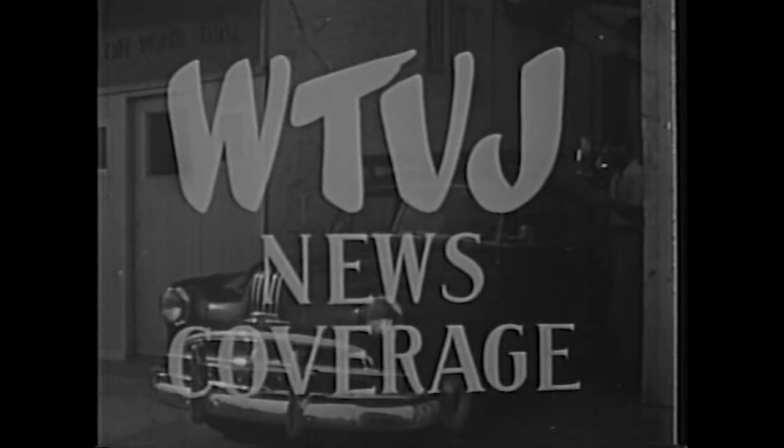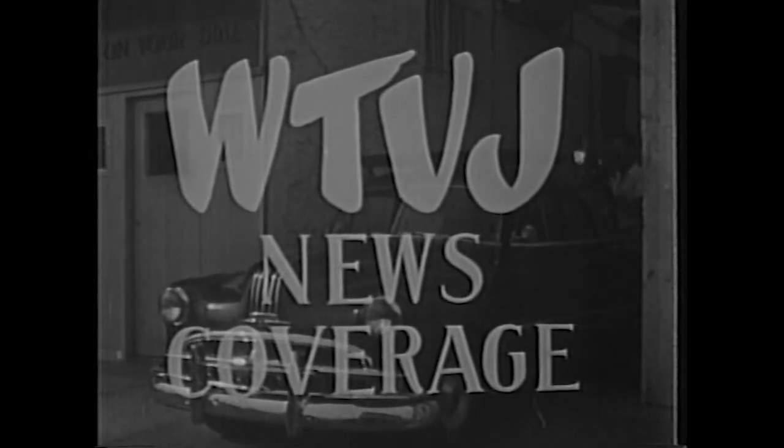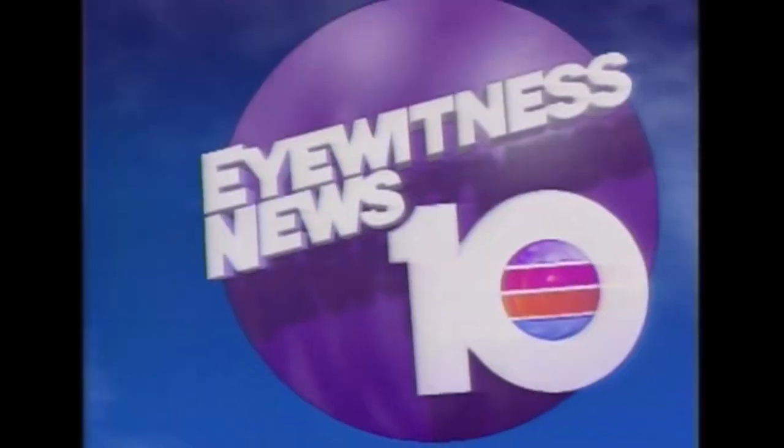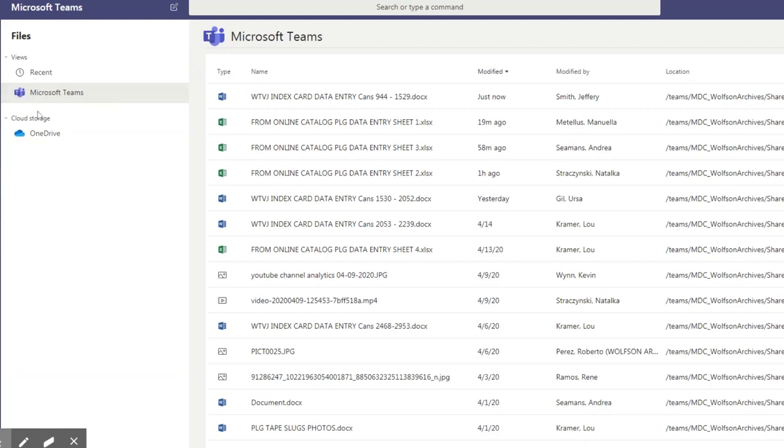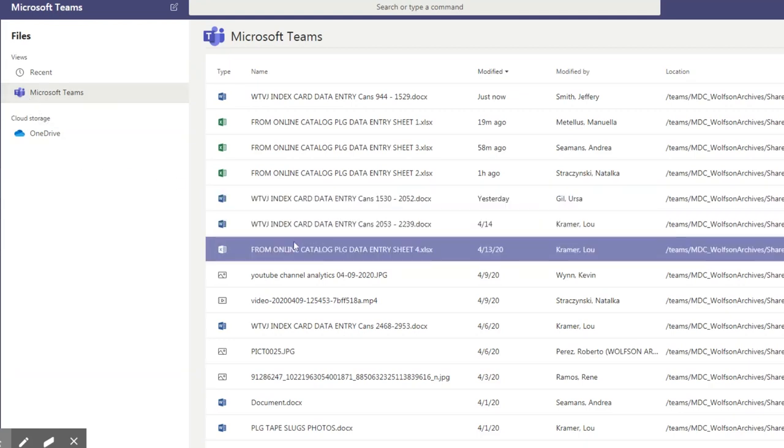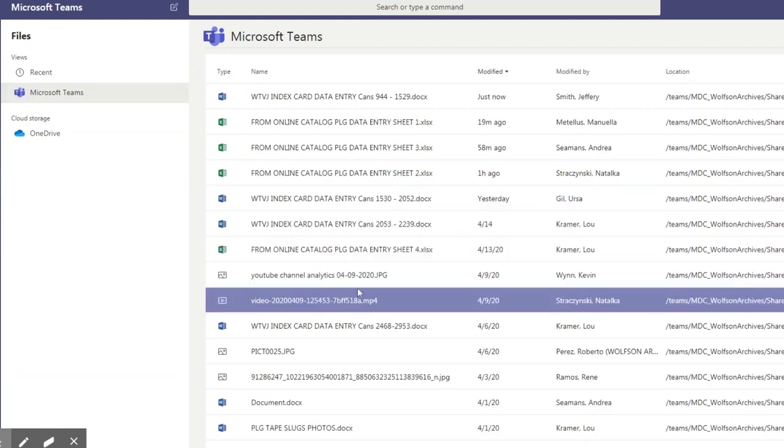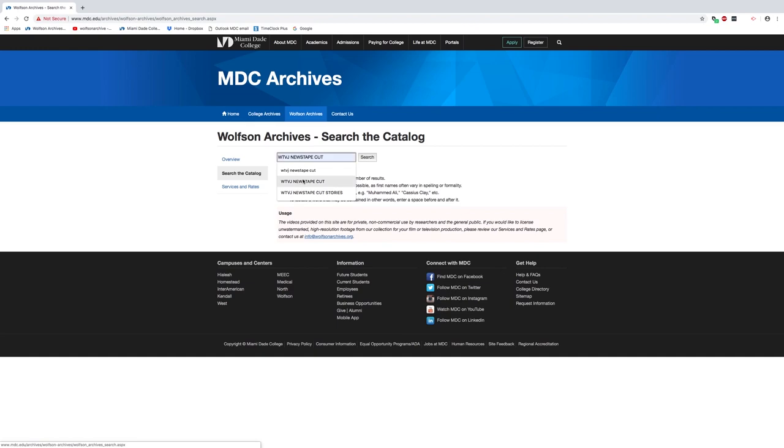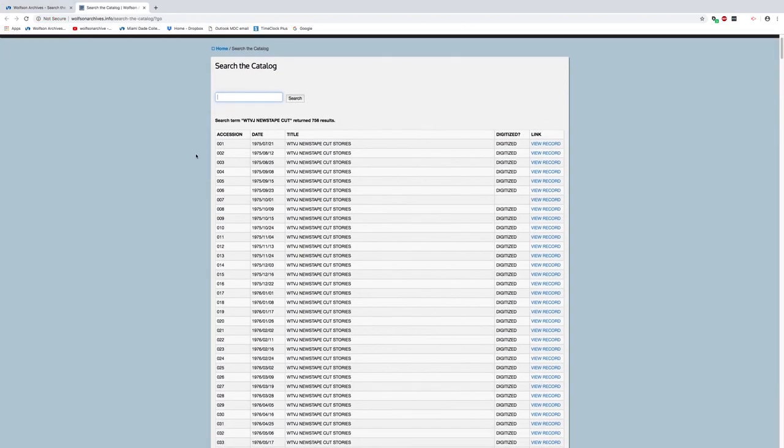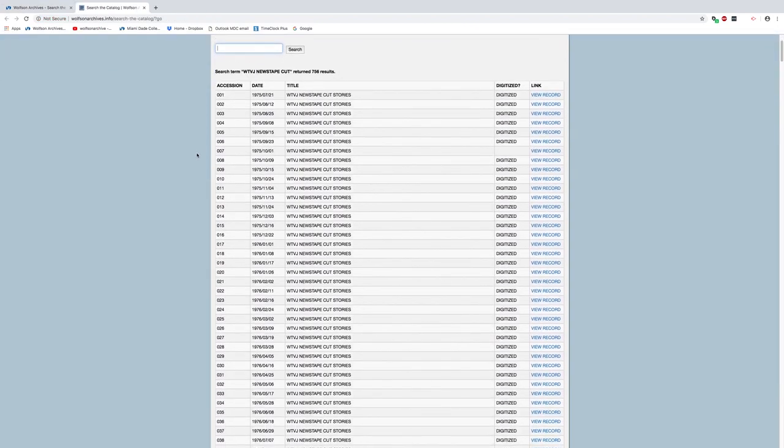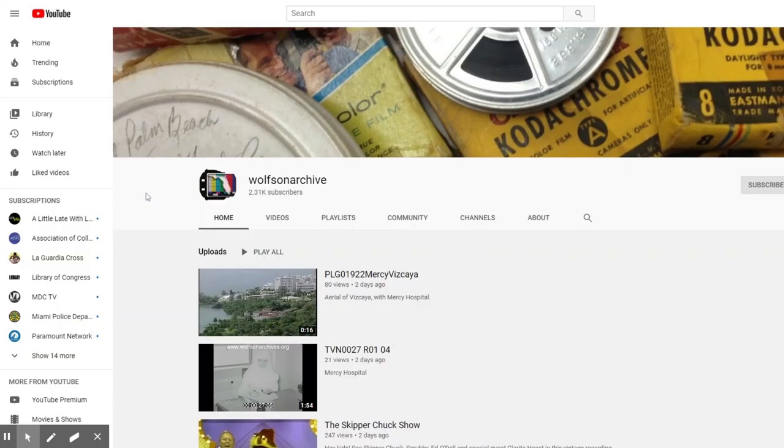We have two collections that are in need of cataloging into our main database, WTVJ News Films and WPLG News Tapes. We've set up shared documents for staff to enter information into. Eventually, all of this content will be available for discovery by our online catalog users.